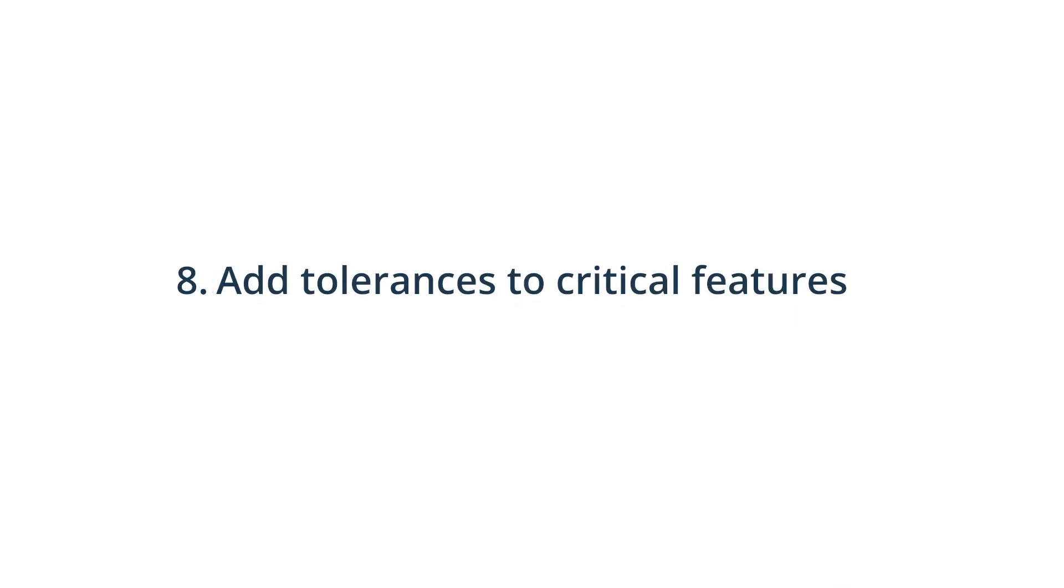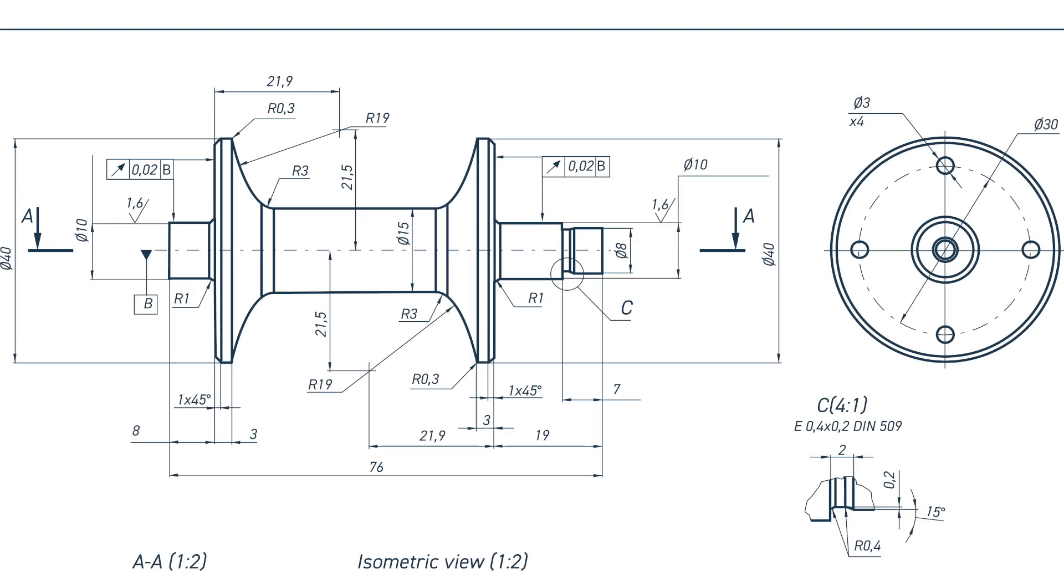8. Add tolerances to critical features for any that require higher tolerances than those defined by the ISO 2768 medium tolerance standard. By default, Xometry Europe applies tolerances based on this standard unless higher tolerances are specified.